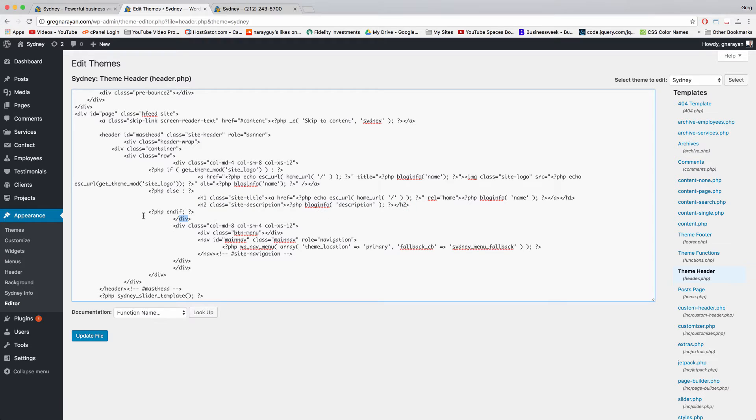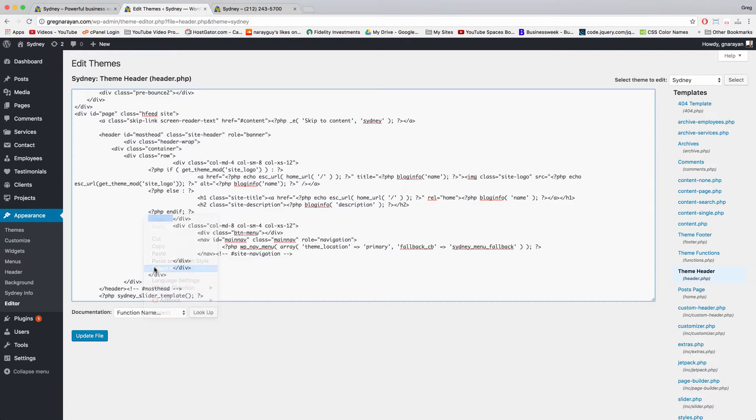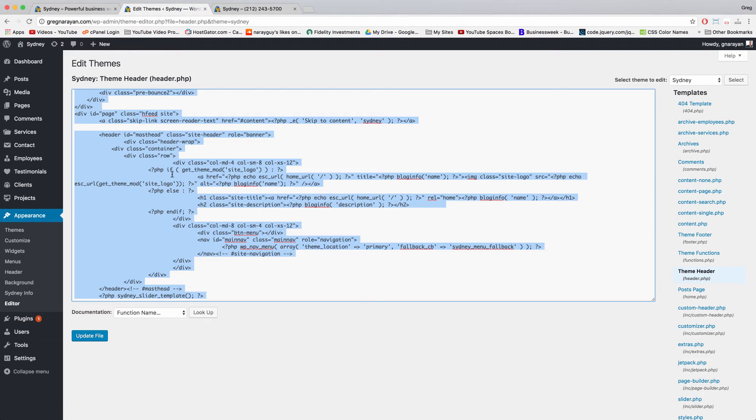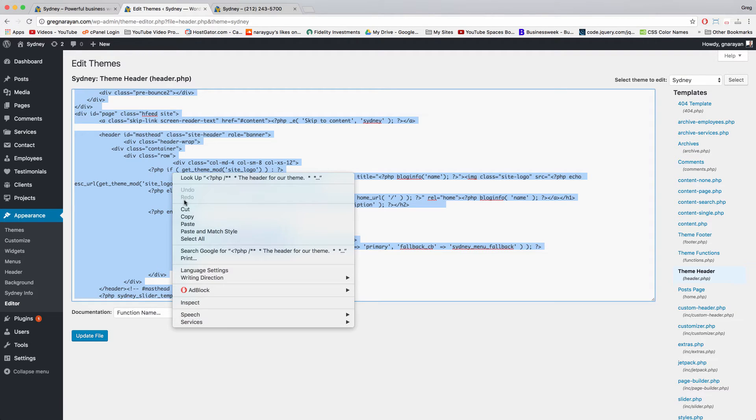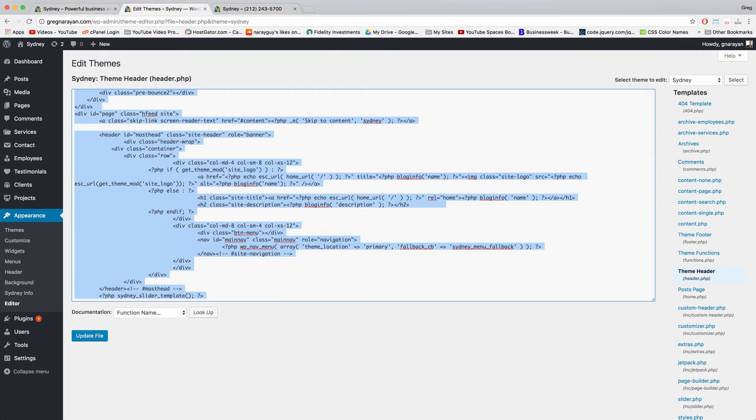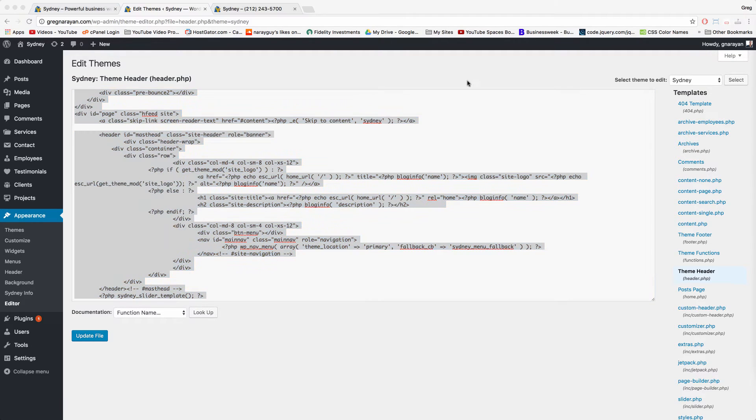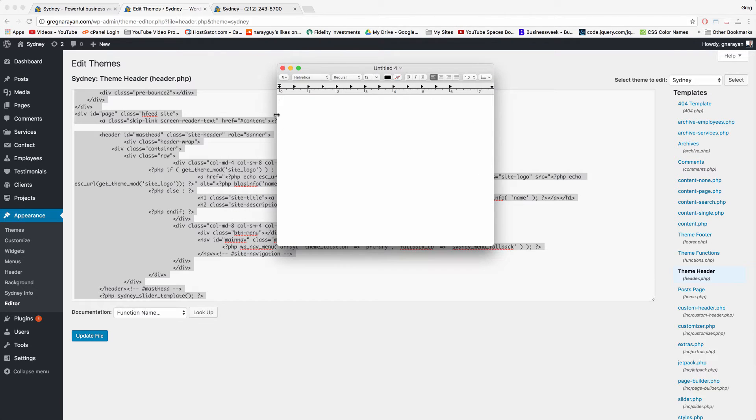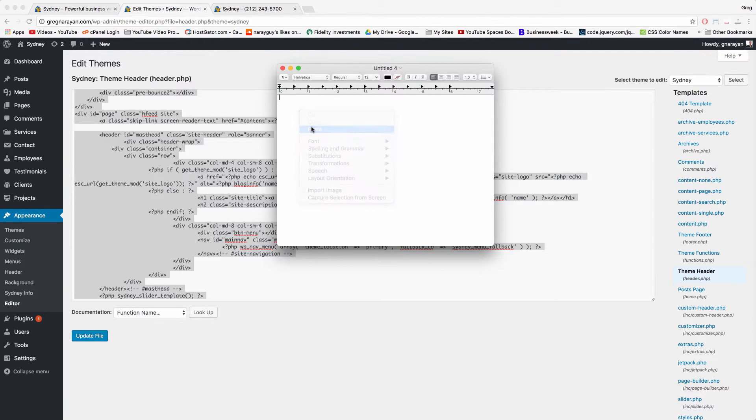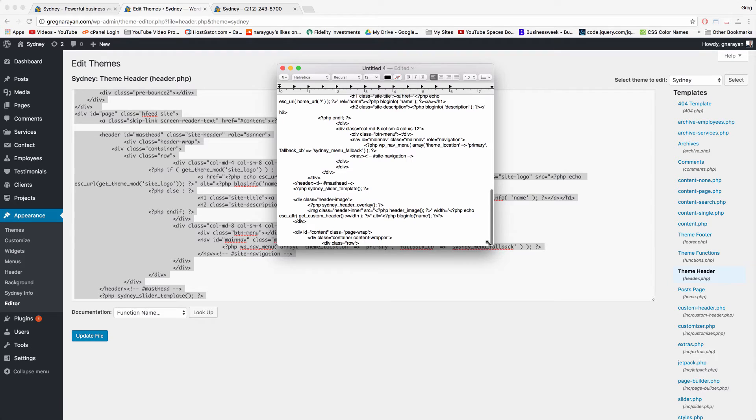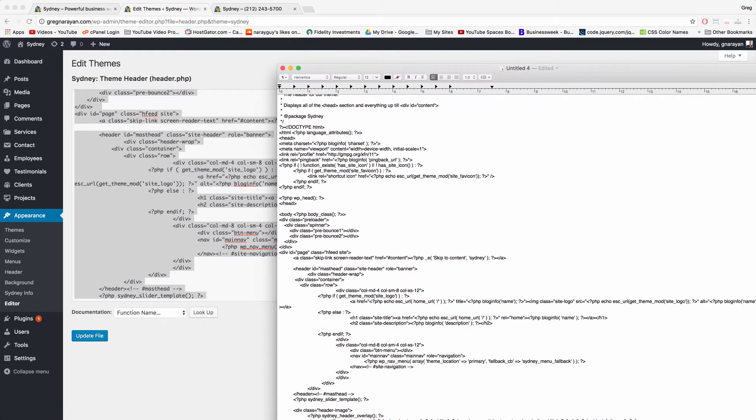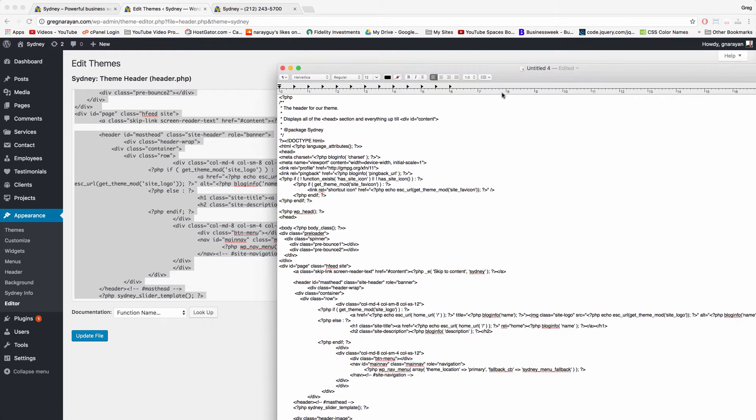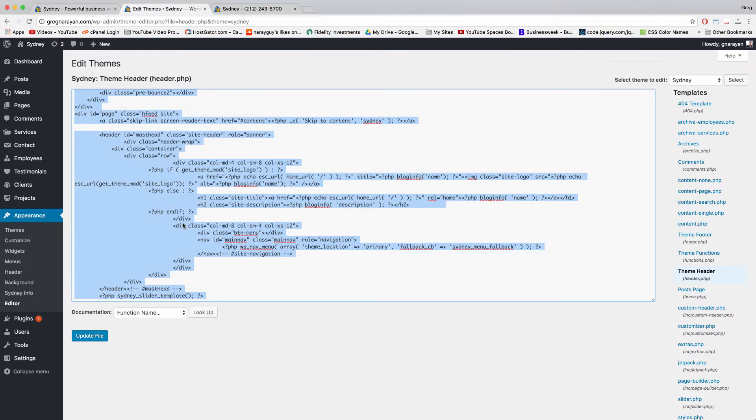But first we can do like a select all, copy paste of this whole file into a blank text file so that if we ever make a mistake we can just paste it back in and it'll go back to normal. So I'd recommend doing that in a blank text file. There we go. I'll delete that later, once we're done and safely done.